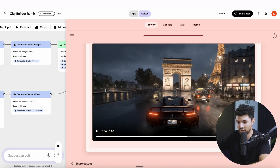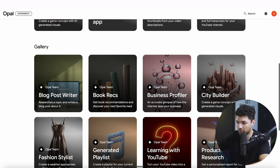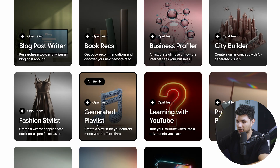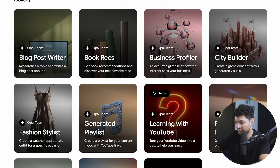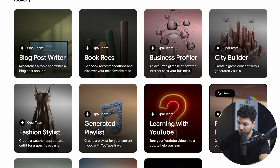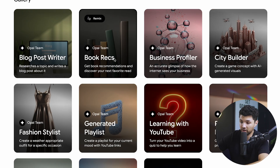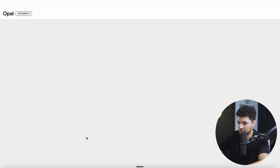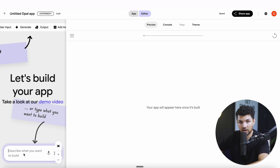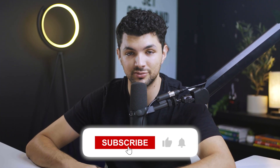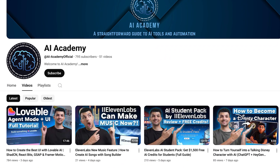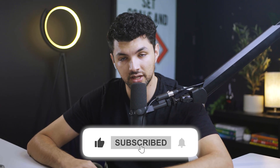The city builder video is pretty cool — honestly, if that was a real video game I would play it. Let's see what other presets they have: video marketer, spelling bee, social media posts, fashion stylist, generated playlist, learning with YouTube, turning a YouTube video into a quiz, product research, city builder, business profiler, book recs, and a blog post writer. All you have to do is press 'create new,' type in the app you want, and you have your app. If you want to stay up to date with all the AI tools coming out, make sure to subscribe, and let me know in the comments if you want to see me build any apps or showcase other tools.